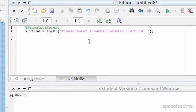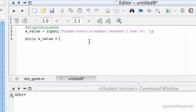Then we want to keep asking this until they actually enter a number between 1 and 10. So while x underscore value is less than, or greater than 1, well I'll say greater than 0, so then it just works like that.